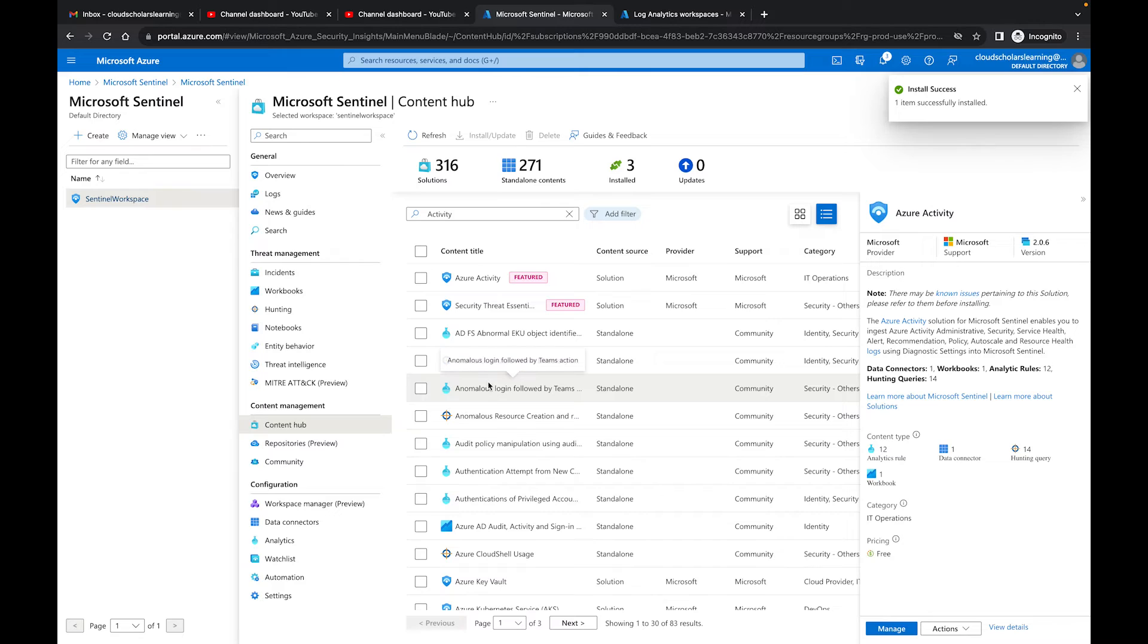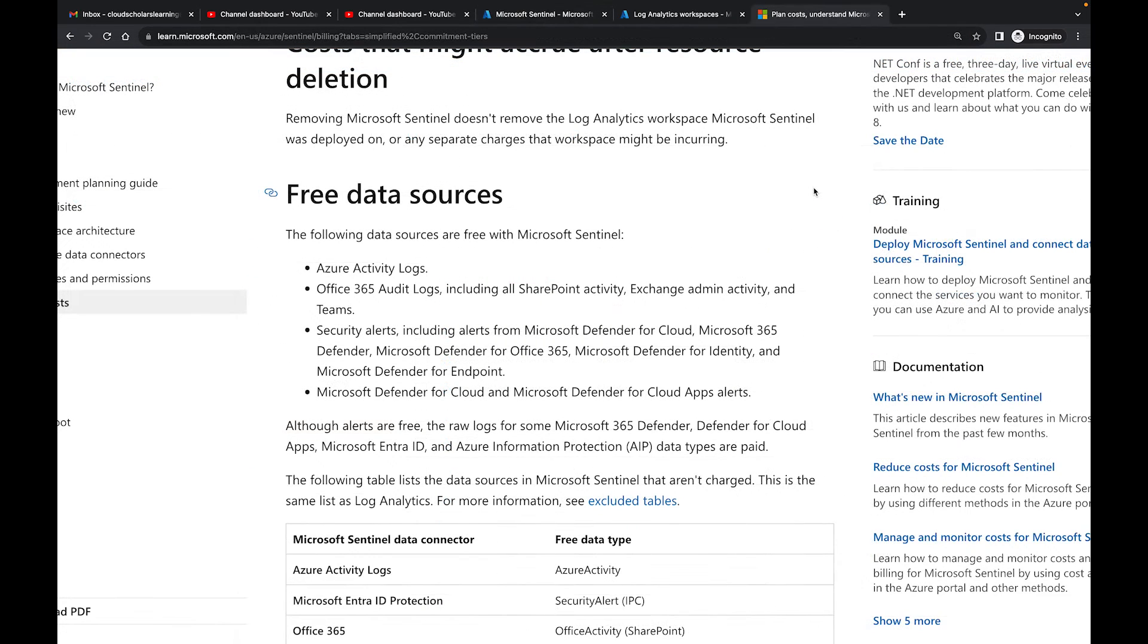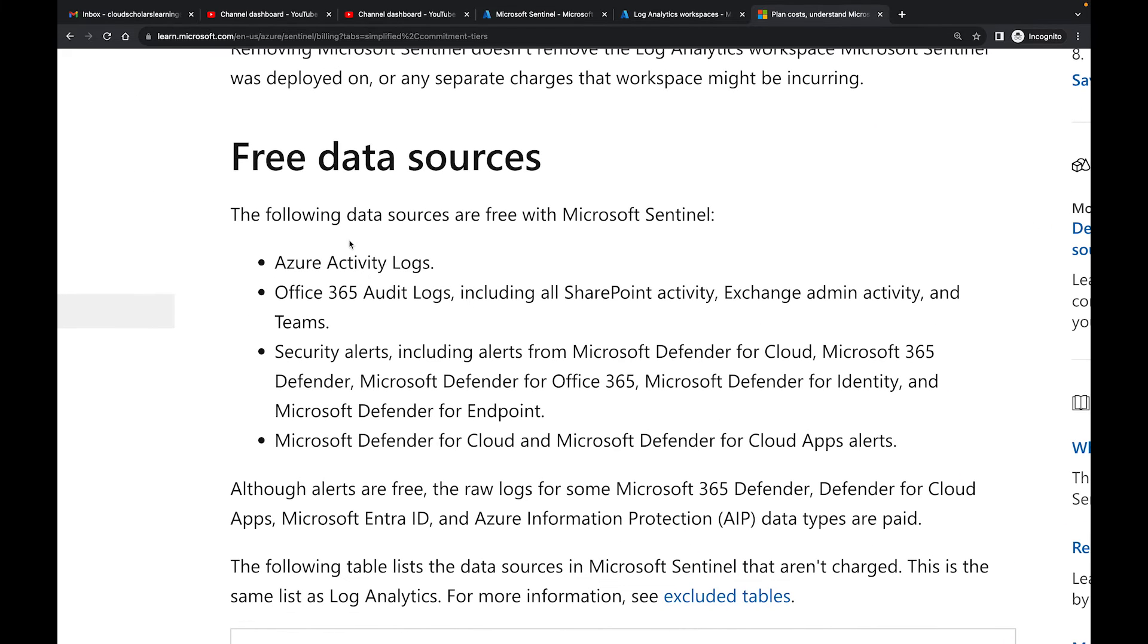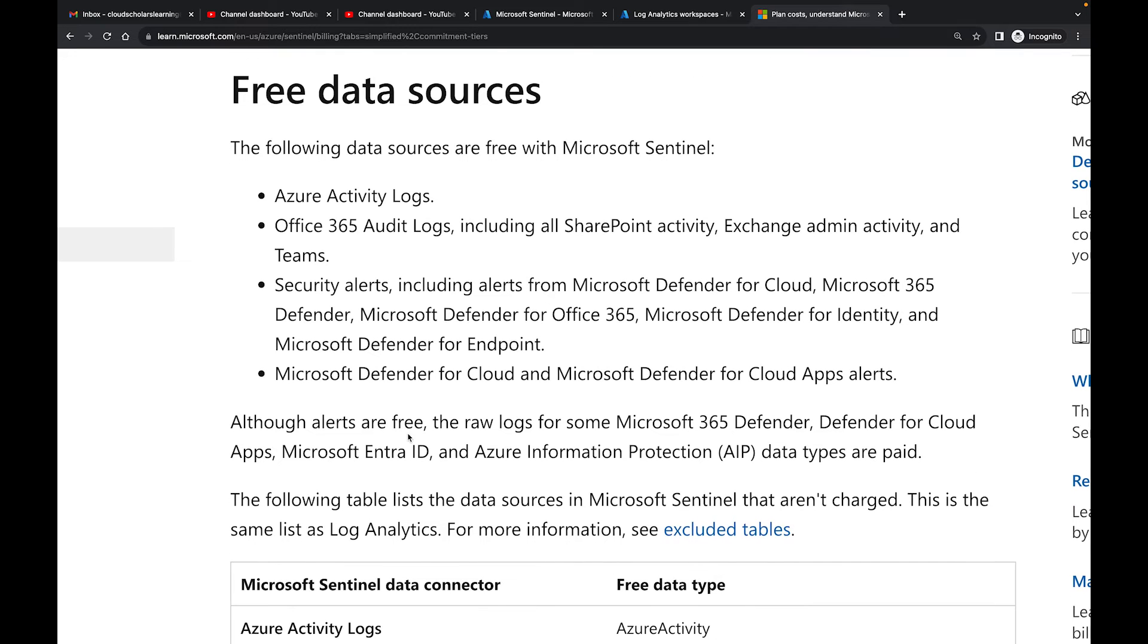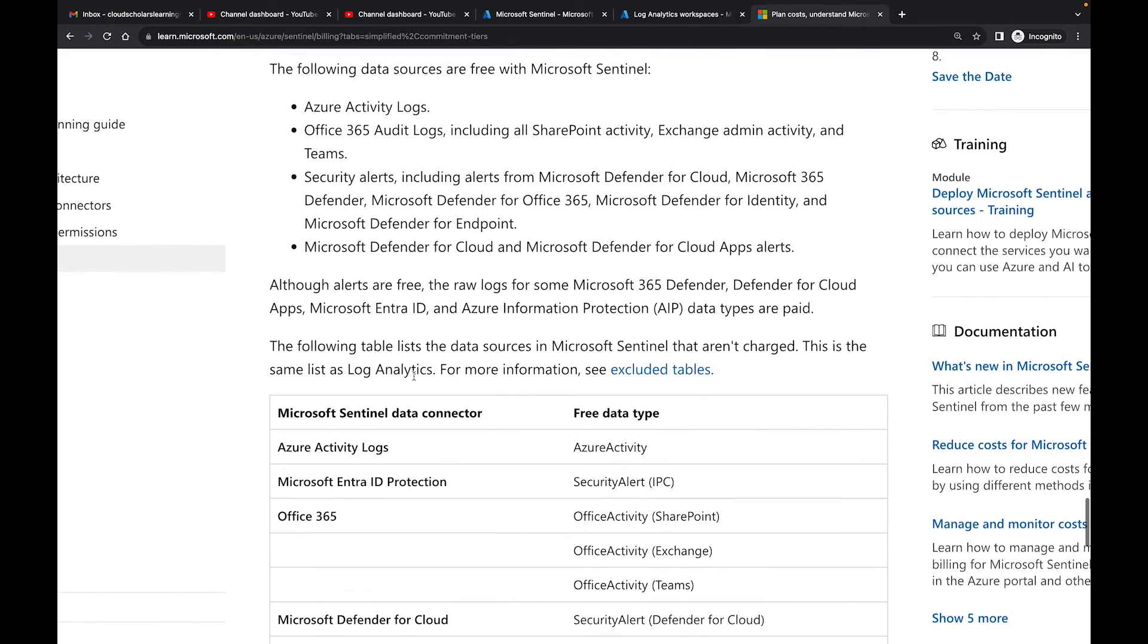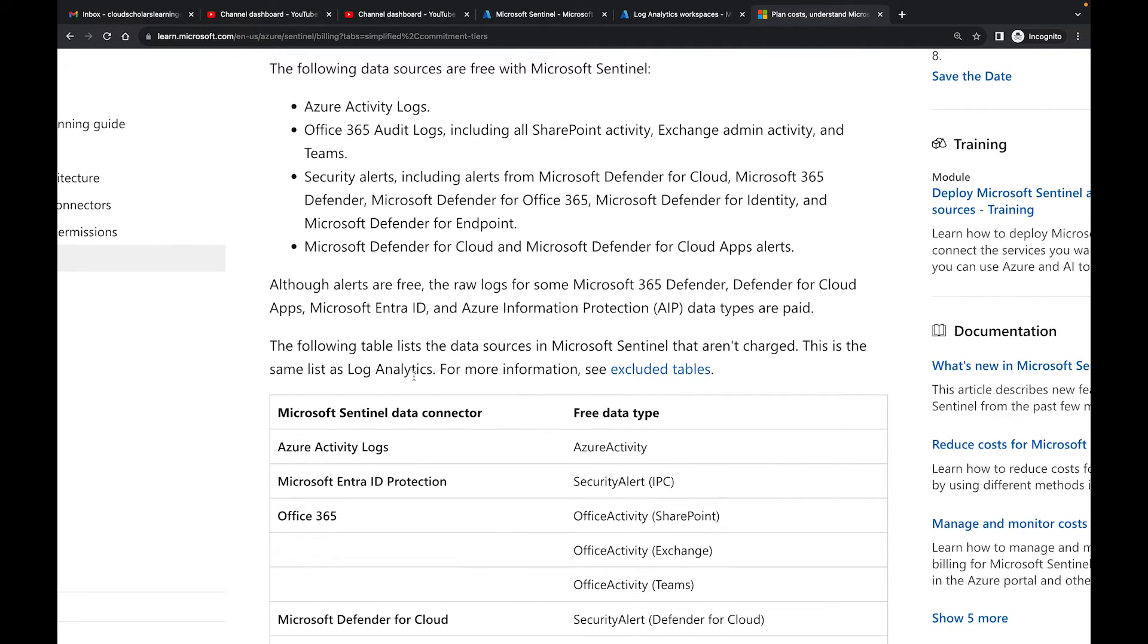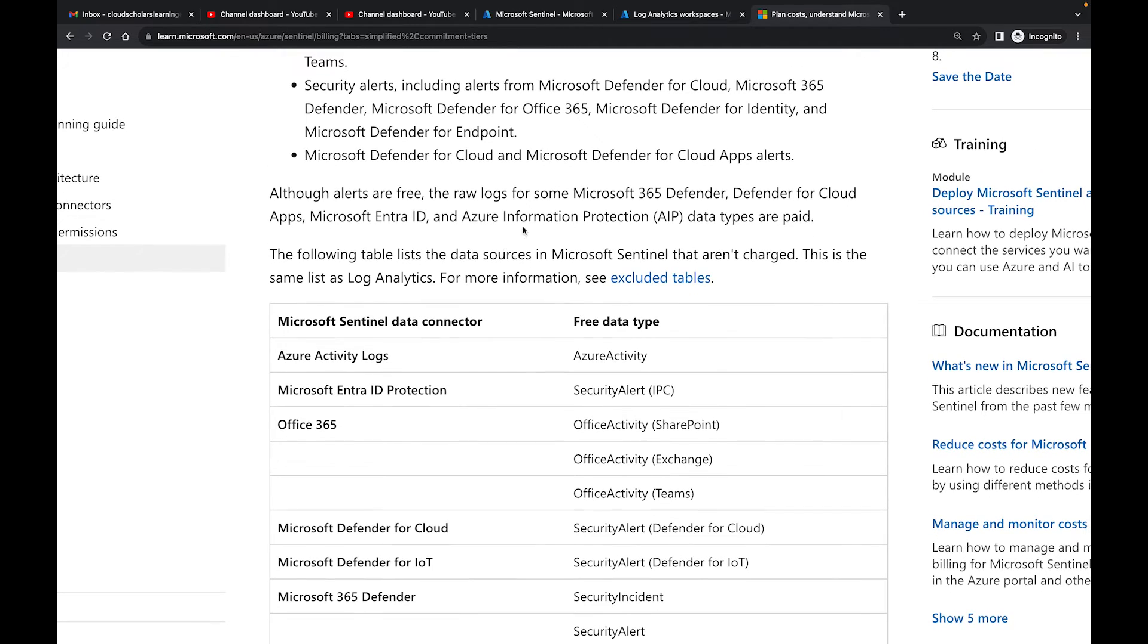So there is something that is stated on the Microsoft Sentinel page and it talks about Azure Activity and how that pricing goes. As I mentioned before, there are certain free data sources. The following data sources are free with Microsoft Sentinel: we have Azure Activity logs, Office 365 audit logs, Security alerts in Defender, and we have Defender for Cloud and Microsoft Defender for Cloud app alerts. But I want to state that although alerts are free, the raw logs for some Microsoft 365, Defender for Cloud, Microsoft Defender, Entra ID, and Azure Information Protection data types are paid.